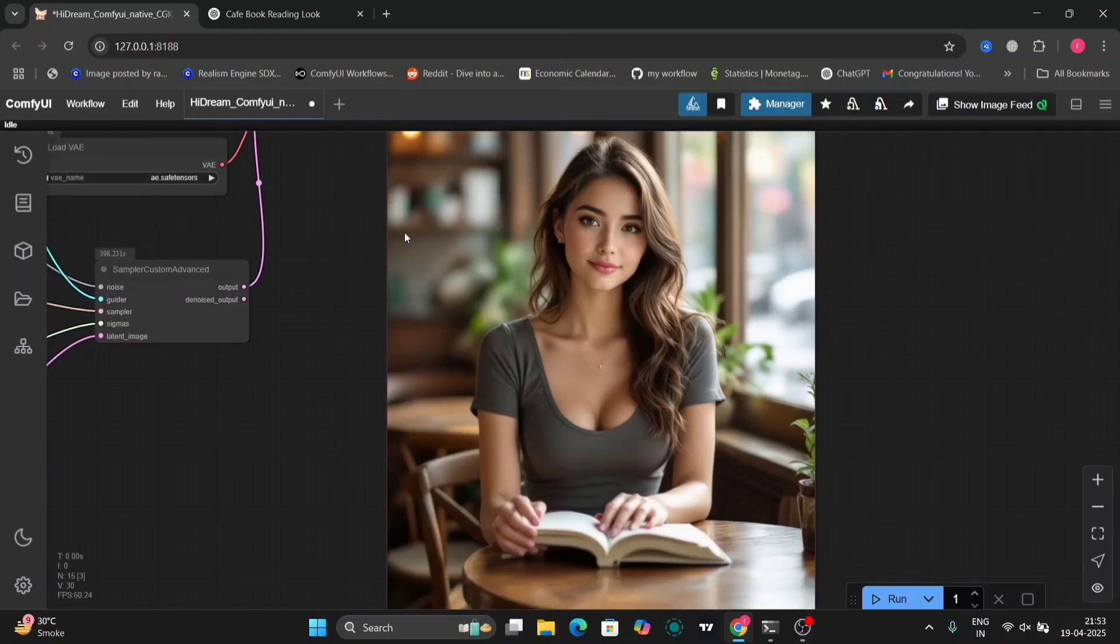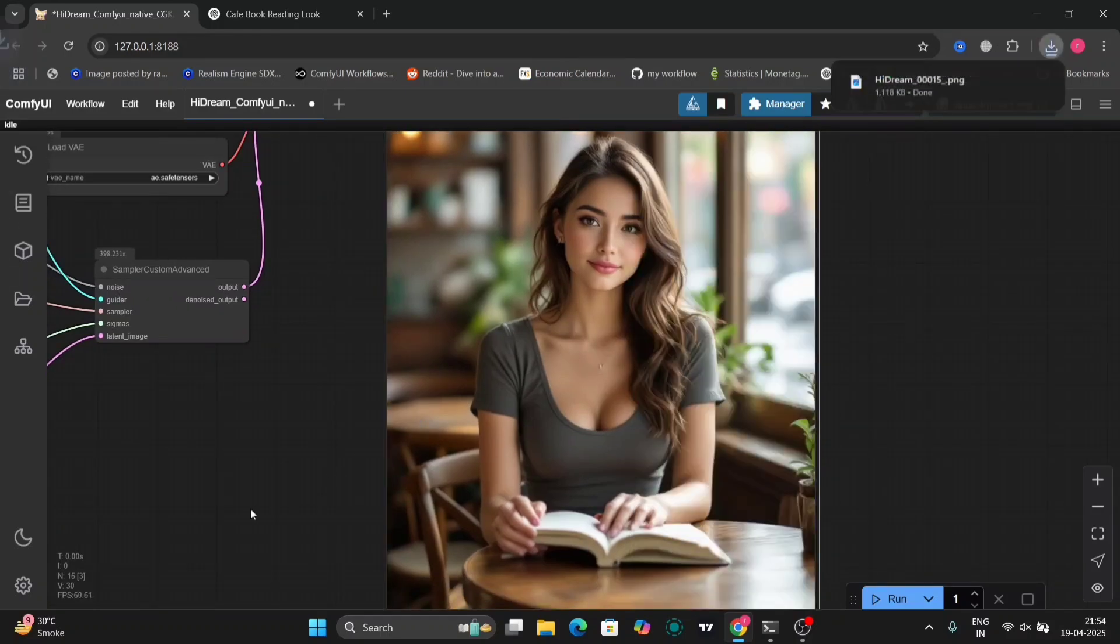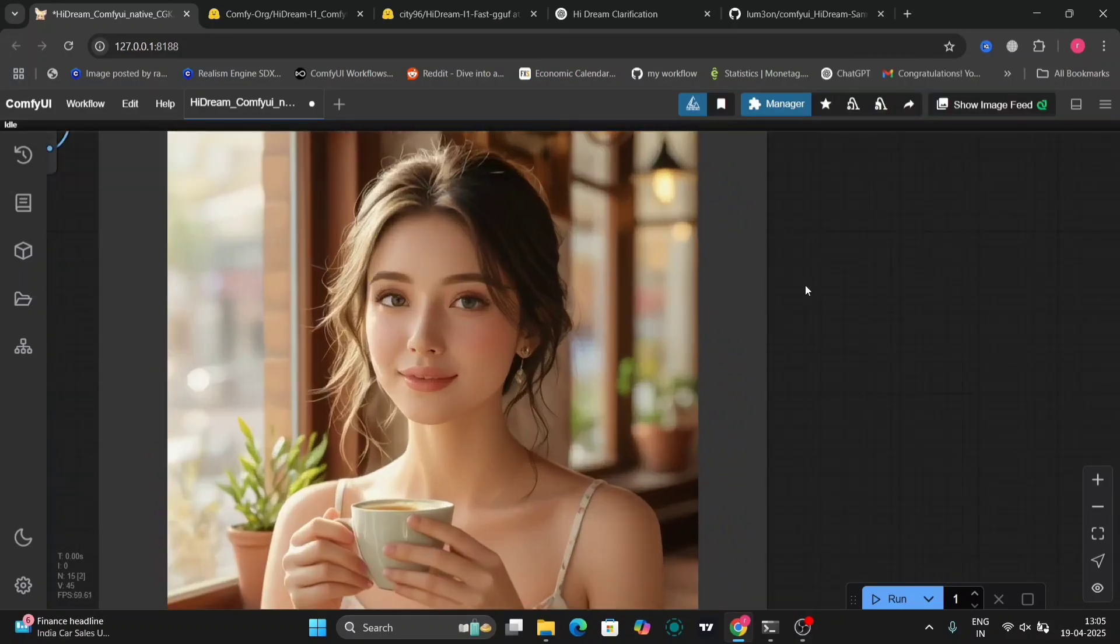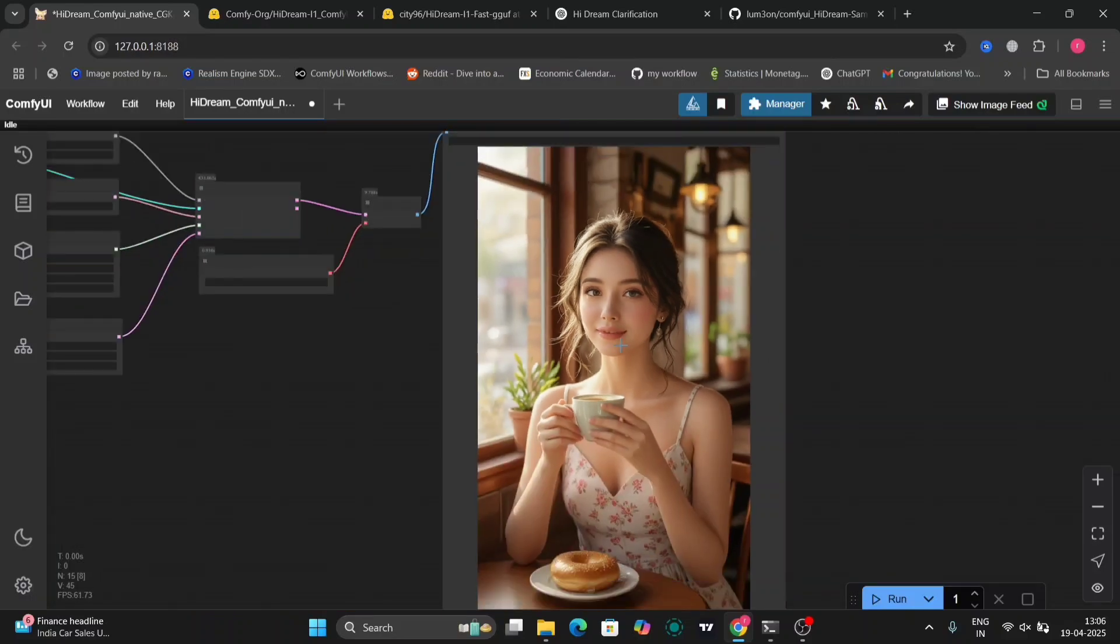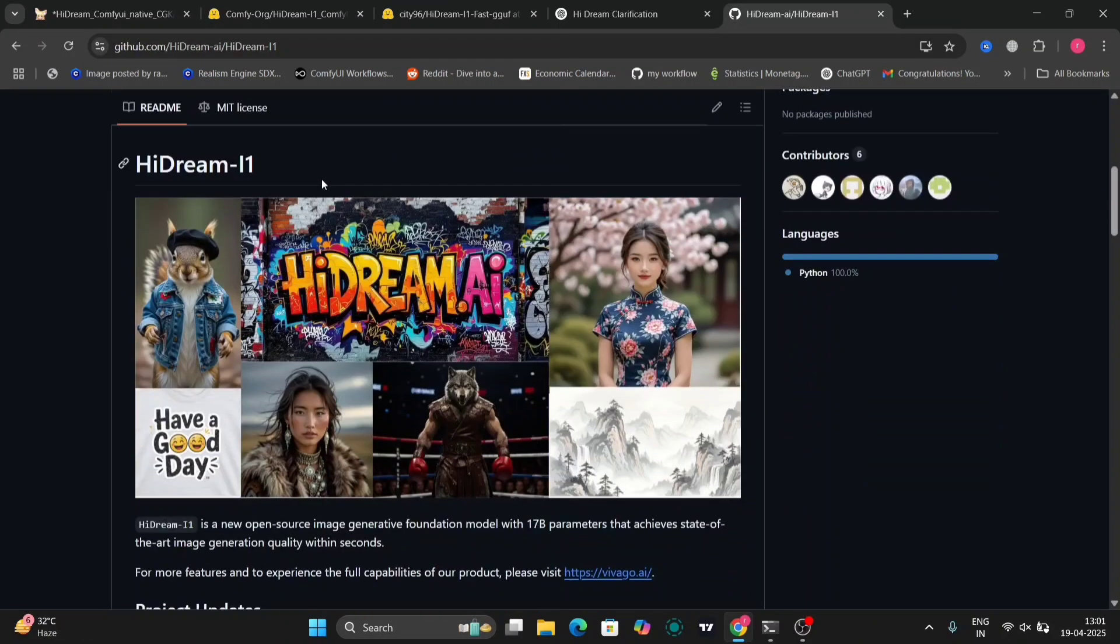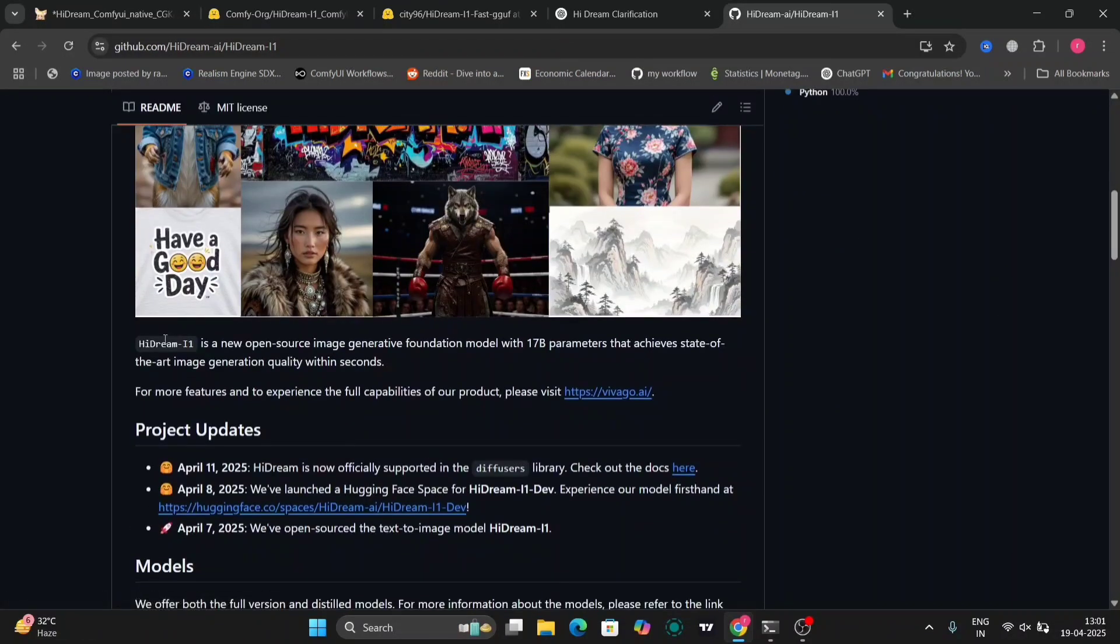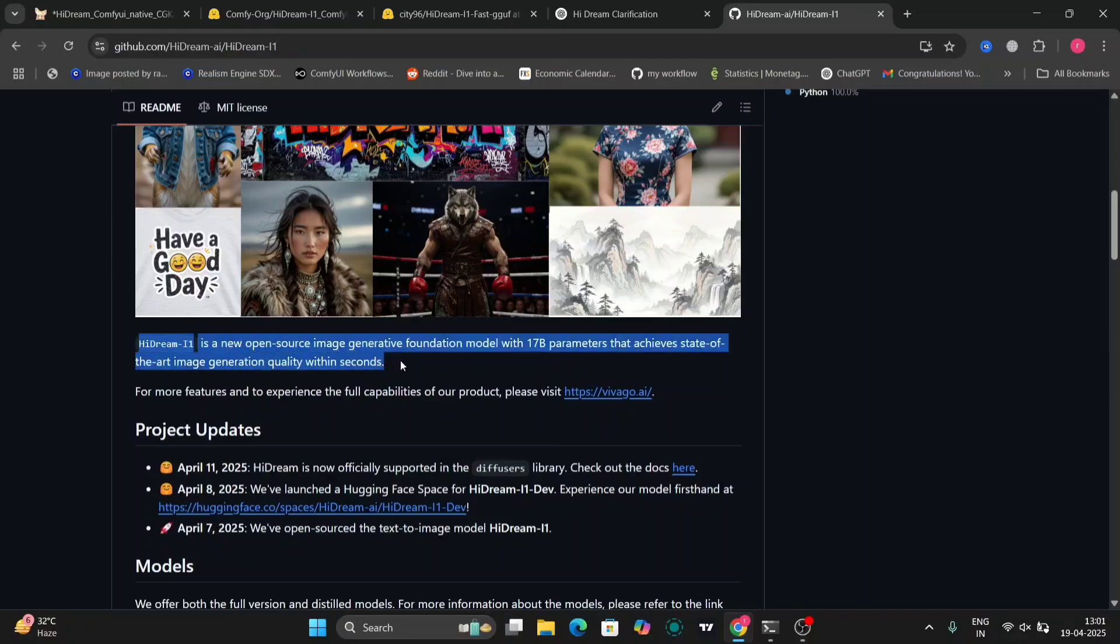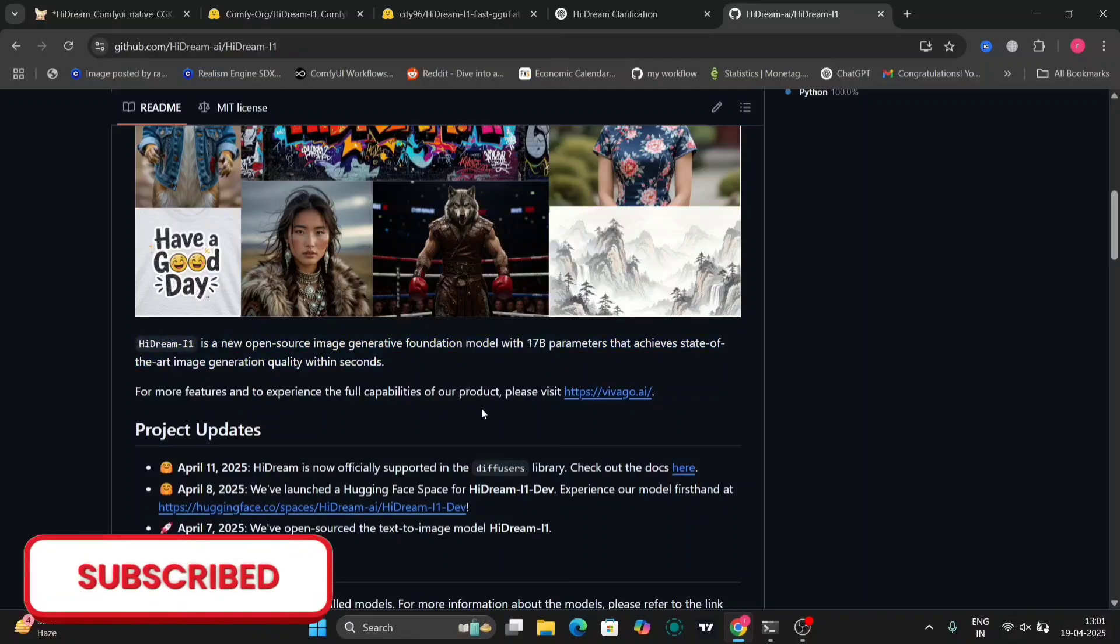In this video, I'm going to show you the new HiDream model. I'll show you how to download it and best settings for this. I'm going to give you two examples, the full version and the fast version.